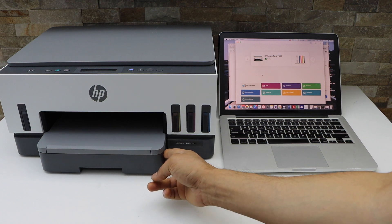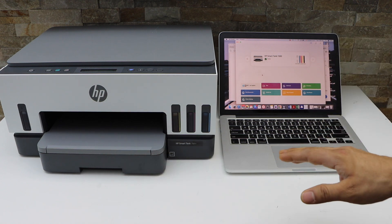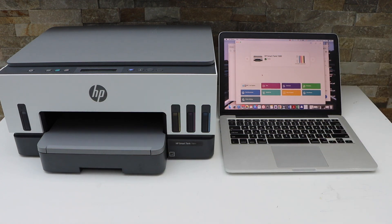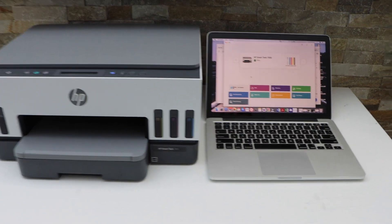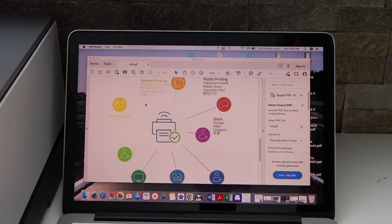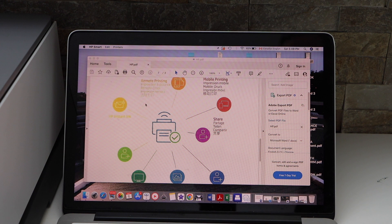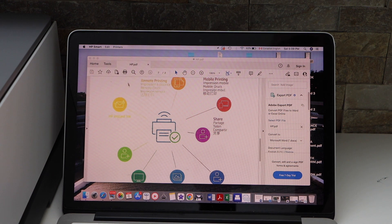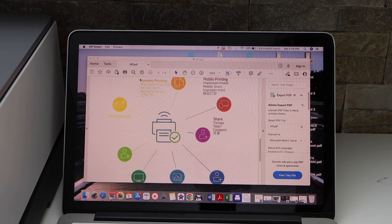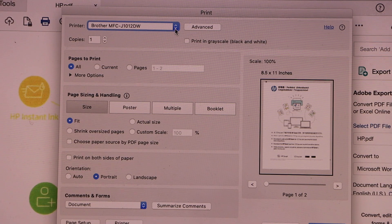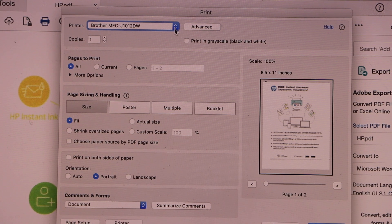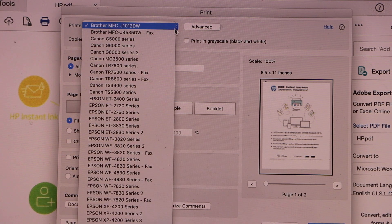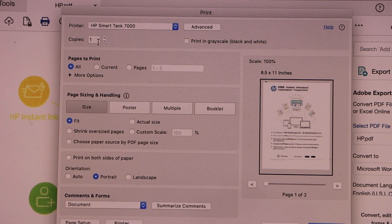Once you load it, go to your MacBook or laptop. Select any photo, PDF, or document you want to print. Click on the print icon. On the next page, select your printer and select the number of copies.